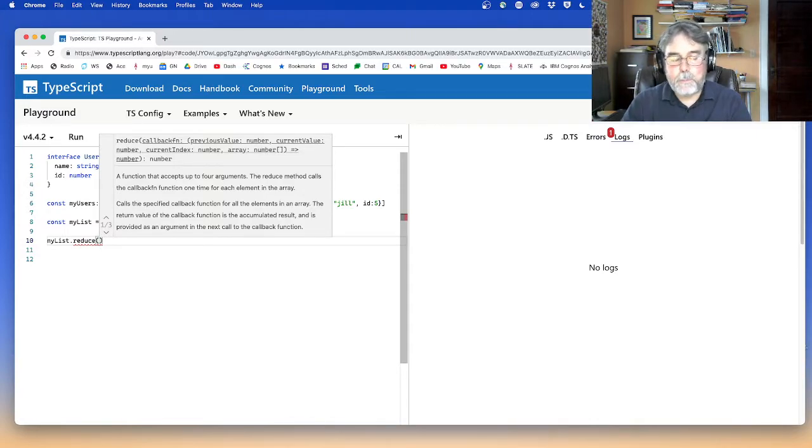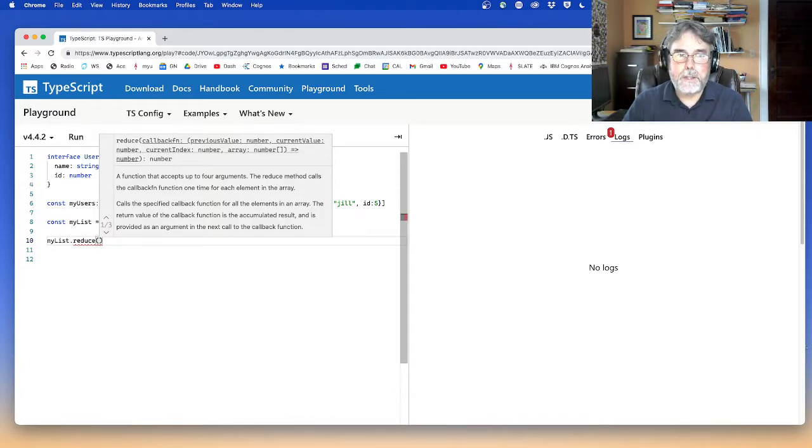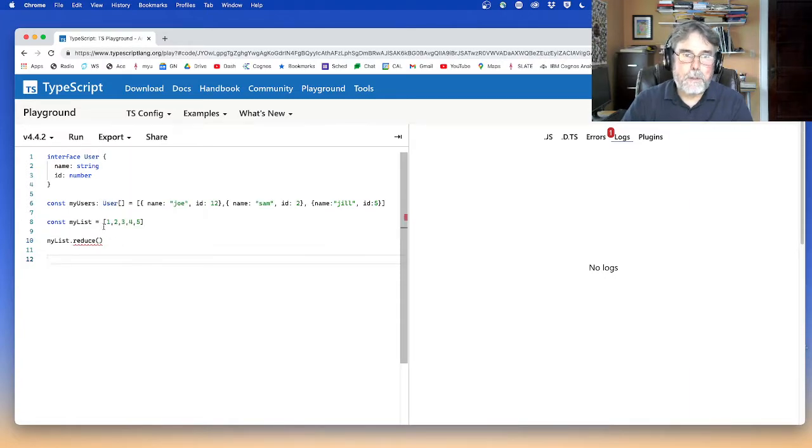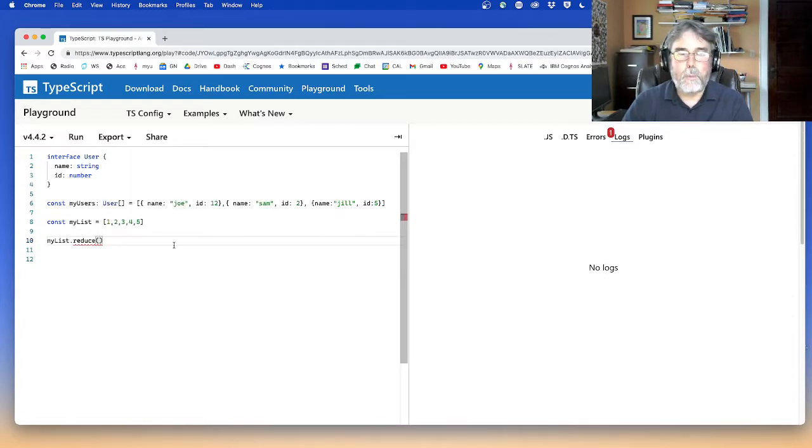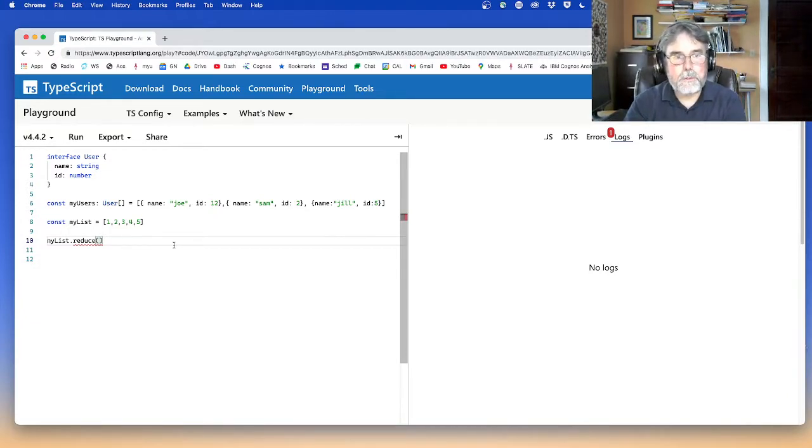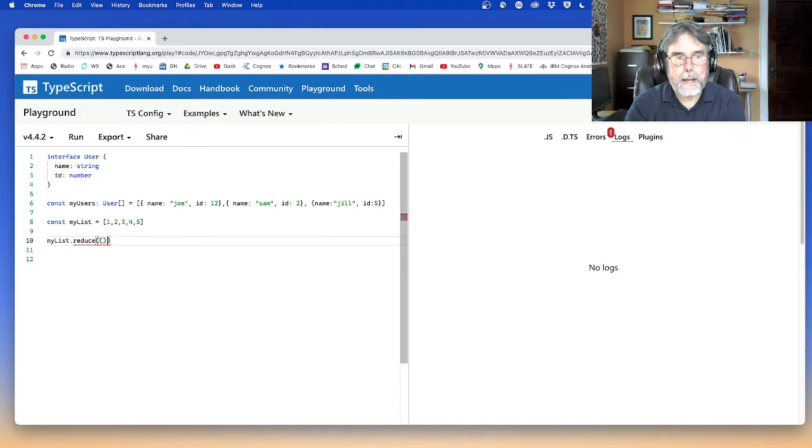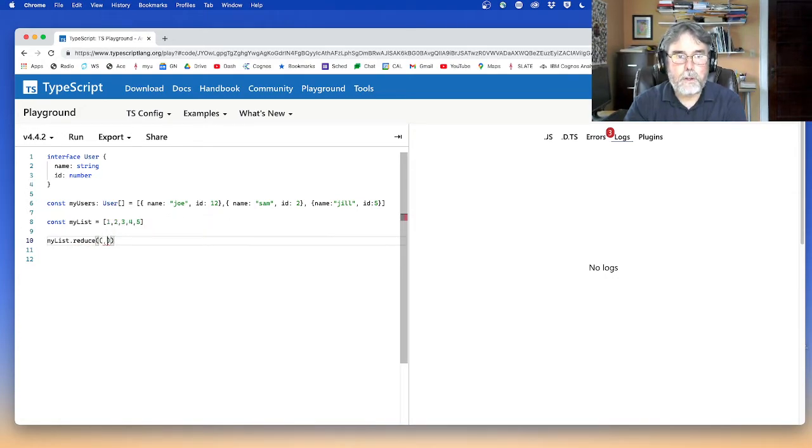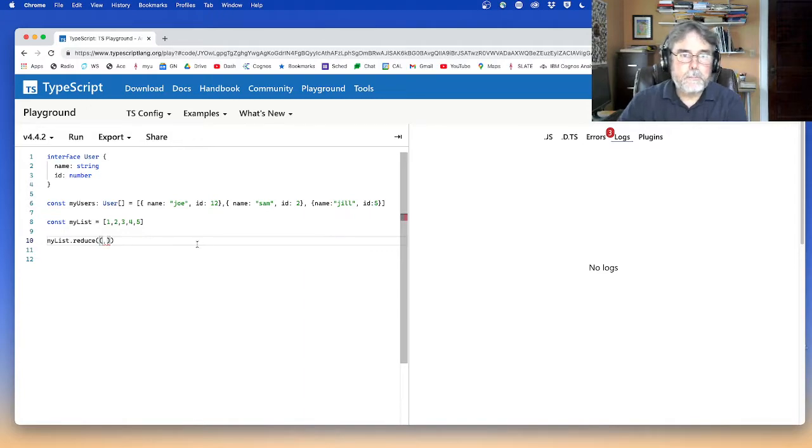So a simple example is if you wanted to add all the numbers together. Let's say I have a list of numbers here. I want to calculate the sum of the numbers. I don't want to write a loop. So reduce is a perfect use case for that. You pass in an anonymous function with two arguments.